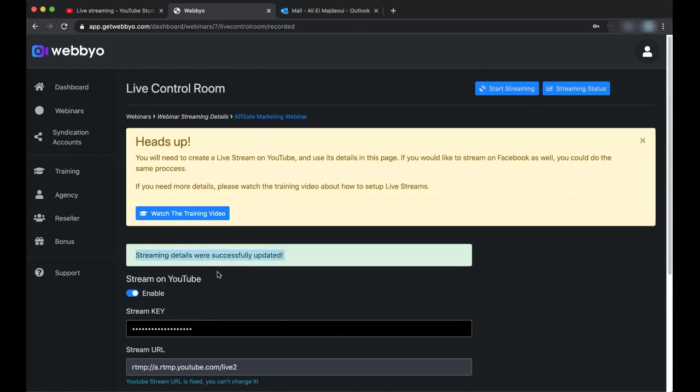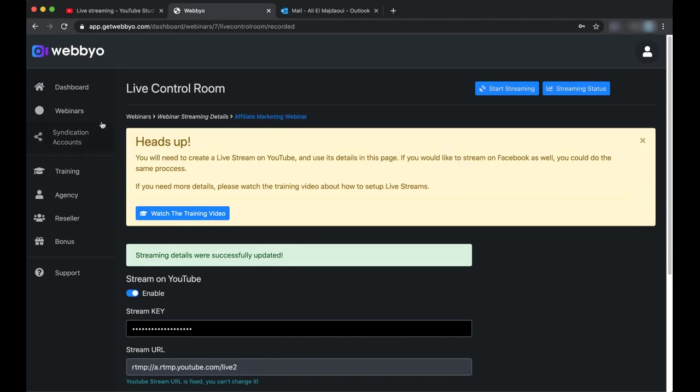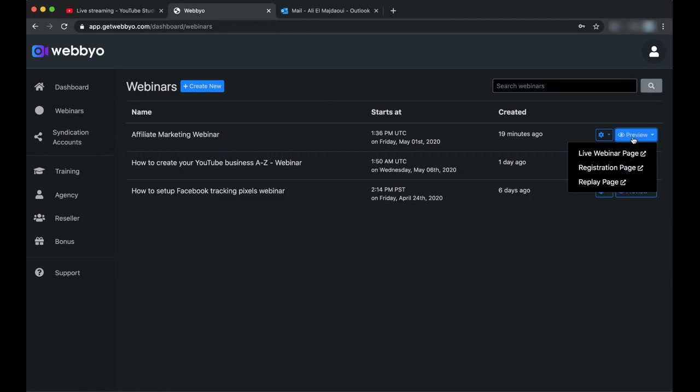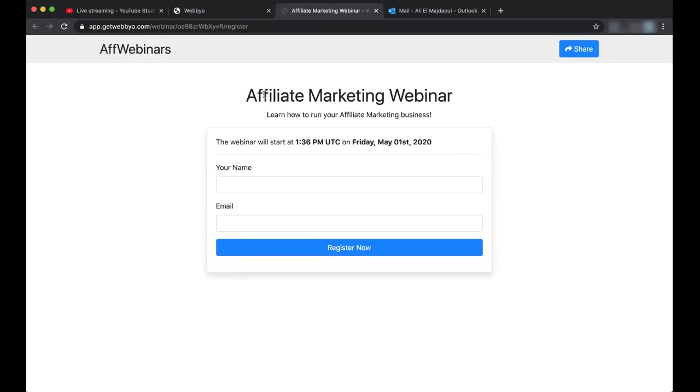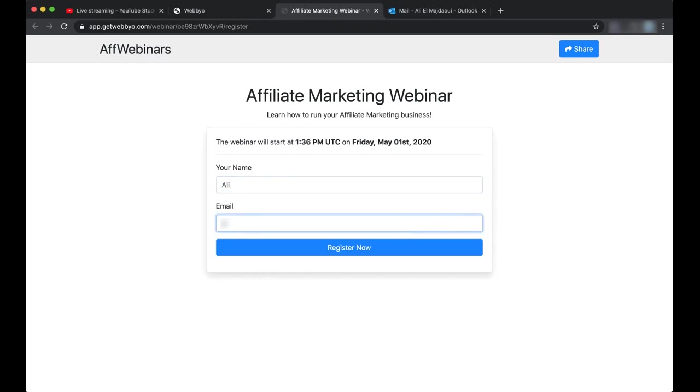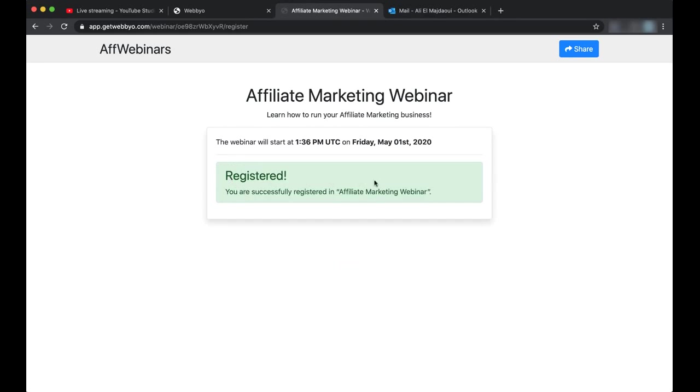We now have everything ready, but before I click Start Streaming, I want to check first how the registration page is looking like. So I will just go to Webinars. This is my webinar. Let's preview the registration page. This is our registration page. Here is the logo we put and the other information. And here we can put in—let's say I am an attendee and I want to register for this webinar—so I will put my name and I will put my email and click Register.